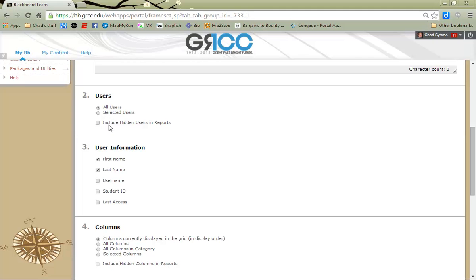If I select All Users, I have the option of also including any users that I may have hid under the Customizing Grade Center Views features of Blackboard.